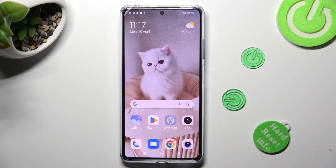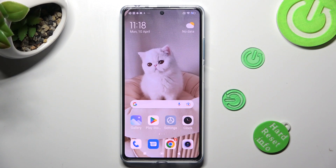Hi, in front of me is the Redmi Note 12 Pro Plus, and today I would like to show you how you can switch on or off auto-rotation on this device.